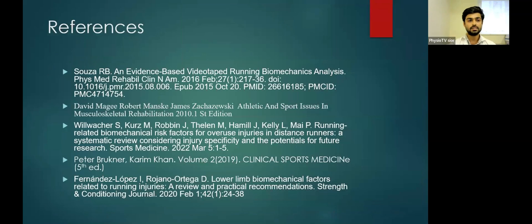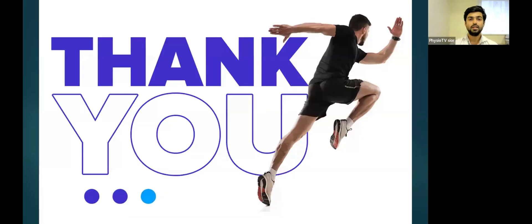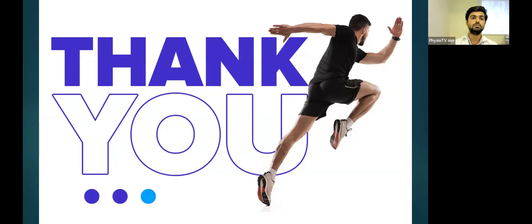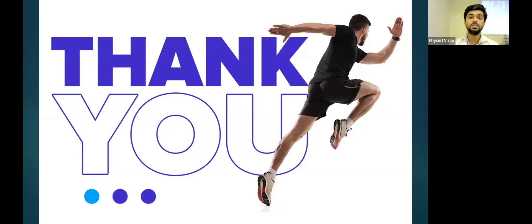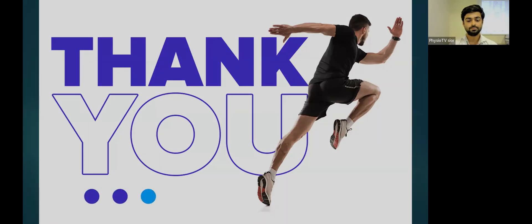These are the references for running-related biomechanics. Thank you for kind listening. Thank you to PhysioTV, Dr. Bharak Sancheti sir, and Dr. Apoorva Shimpi sir for giving me this opportunity to present this topic.